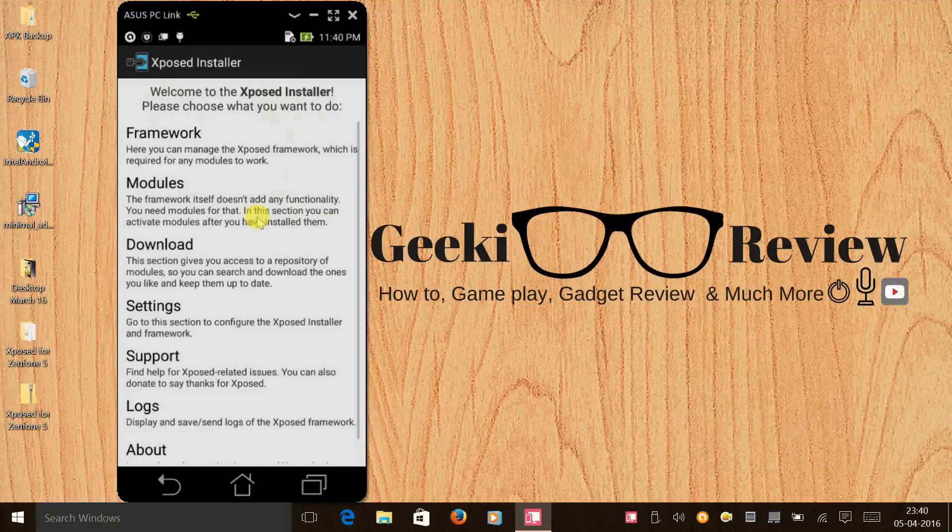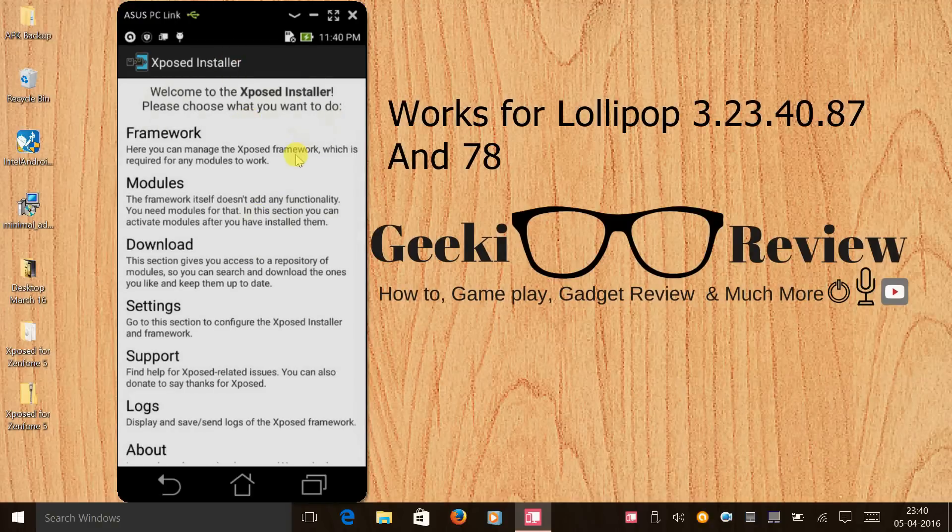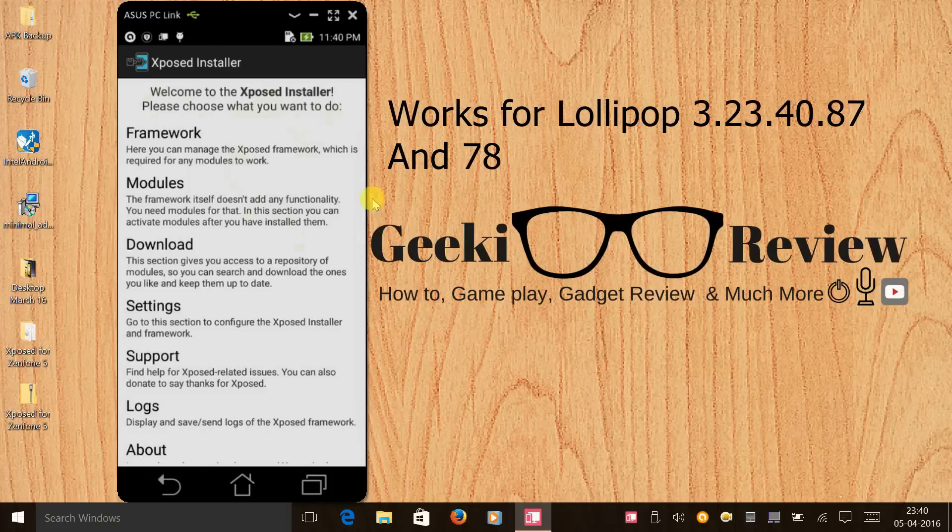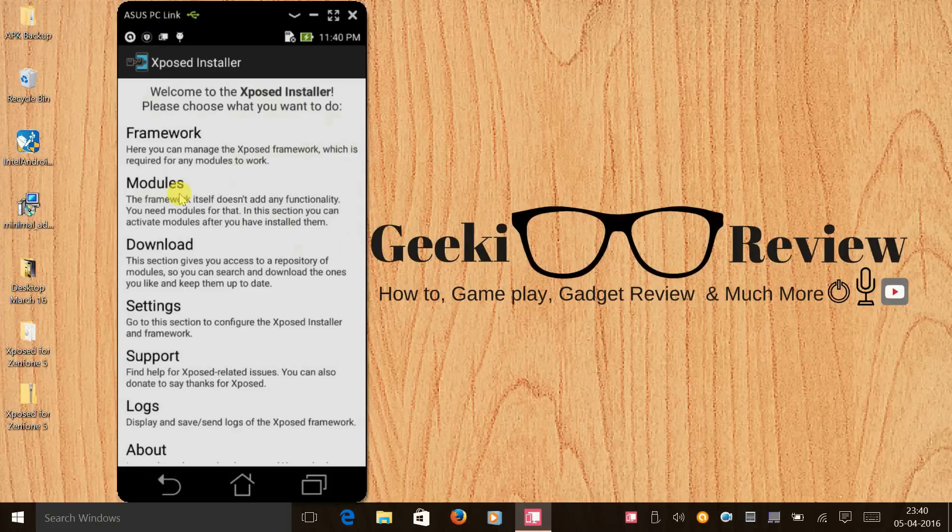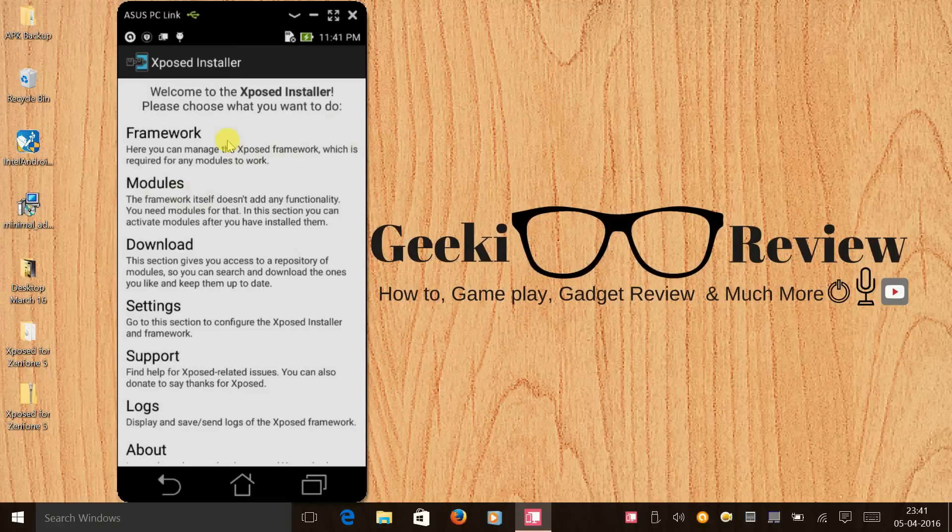If you like this video, give this video a big thumbs up, subscribe to my channel that's GeekyReview. The next video will be on how to safely and successfully uninstall Xposed so that you can get back to stock again. So stay tuned for that. This is Kevin signing off from GeekyReview. Thank you.